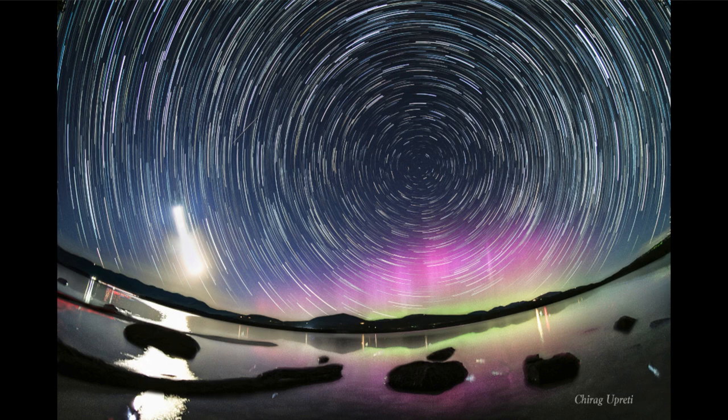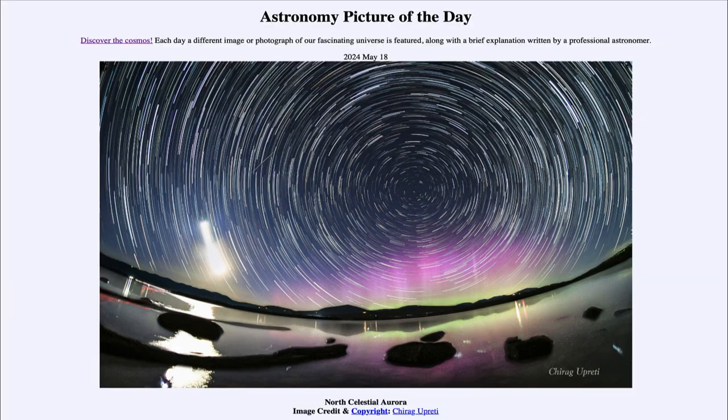So latitudes farther north, such as here in New York, got to see the aurora, but even farther south we saw images from the southern portion of the United States as well, also showing the aurora that were visible. Here we get to see that aurora along with an image of the sky showing the star trails, which really show us the rotation of the Earth reflected in the apparent motions of the sky.